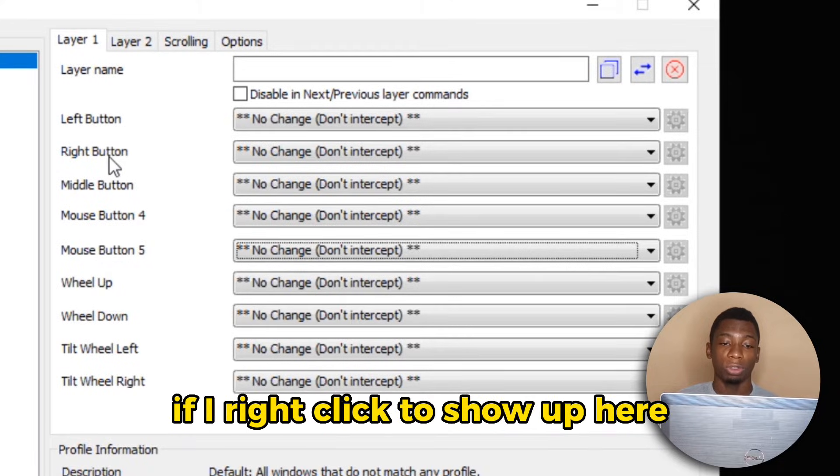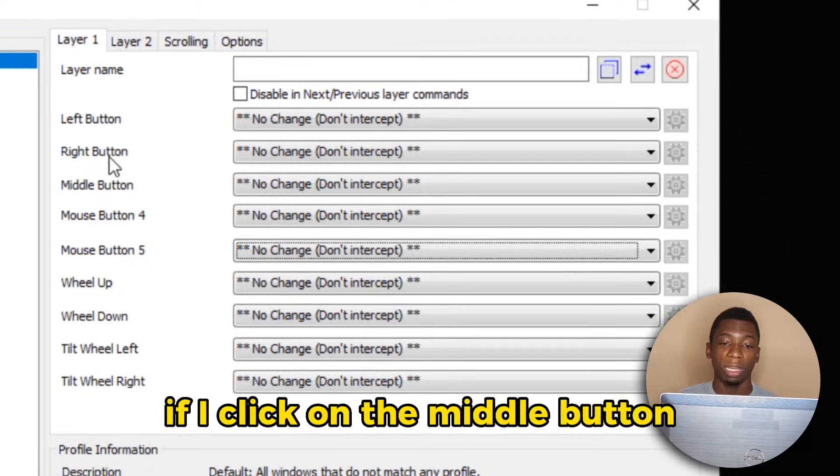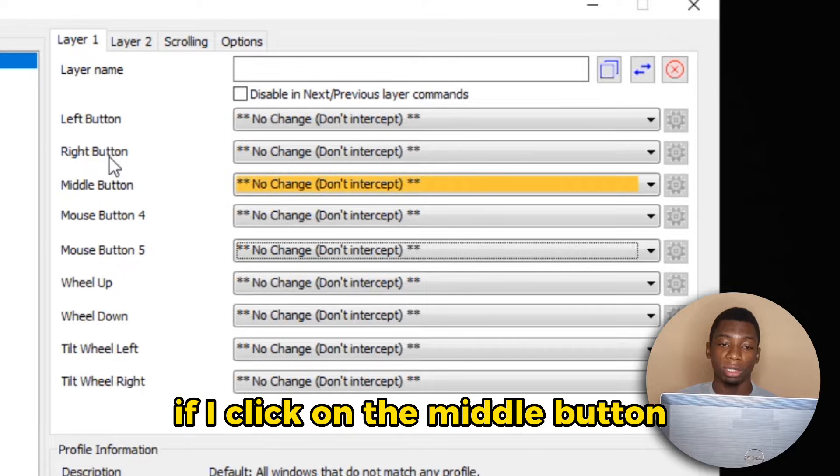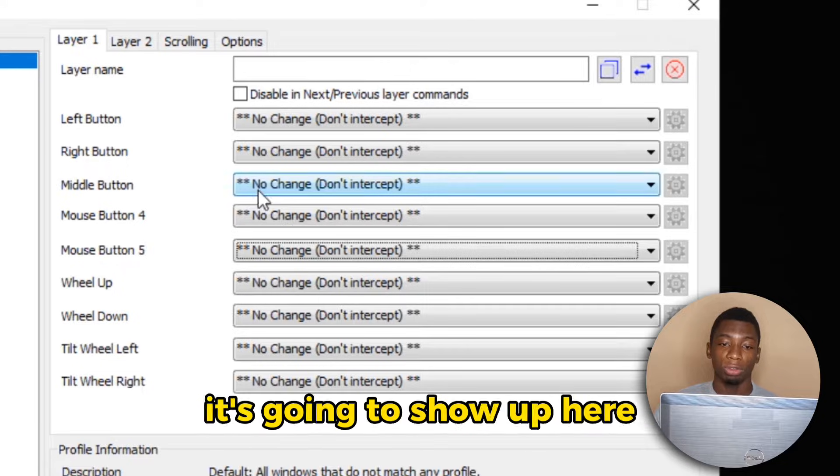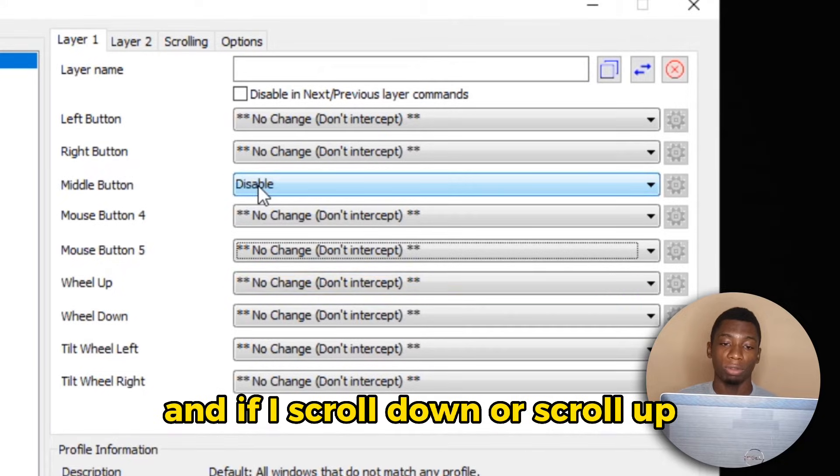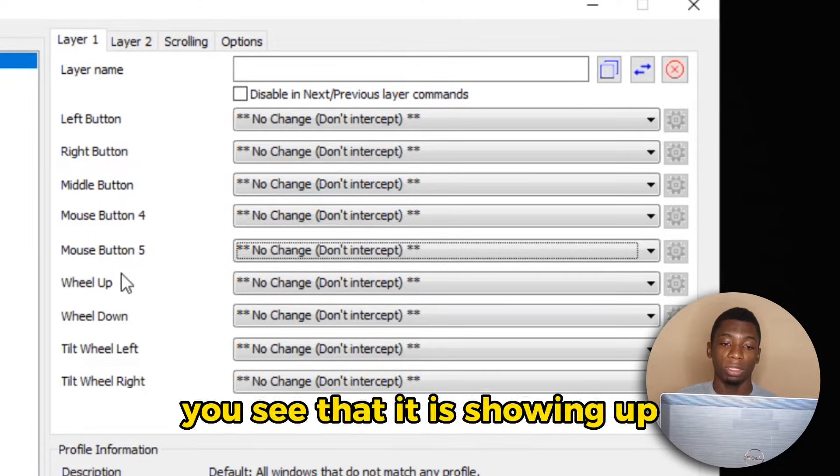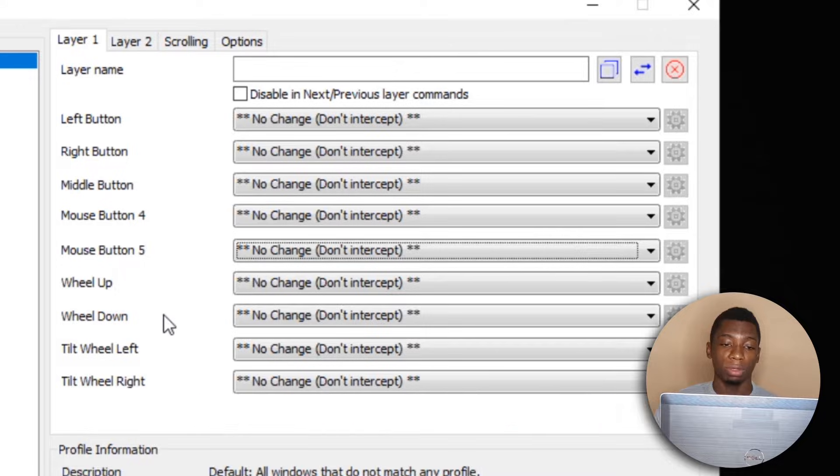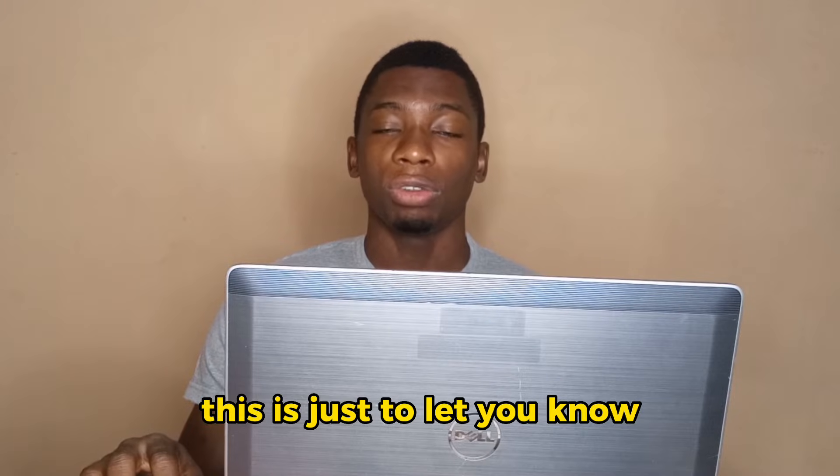If I right click, it'll show up here. If I click on the middle button, it's going to show up here. And if I scroll down or scroll up, you see that it is showing up. So this is just to let you know that the software has detected the mouse.